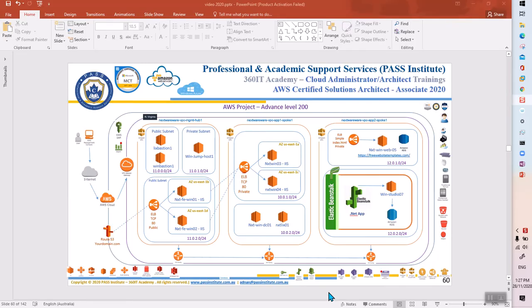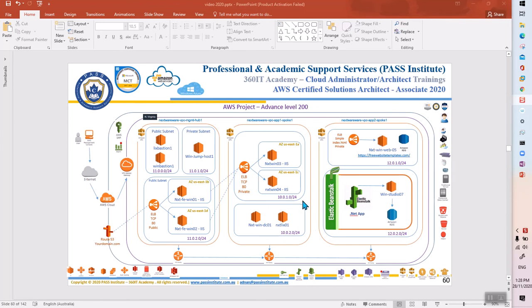Hello everyone, this is Adnan with another video on AWS Certified Solutions Architect Associate training. This special video is in regards to the project that we do at the end of the training. This is a two-phase project at the advanced level, which you need to complete as a student if you have completed all of the previous videos and taken the class training.